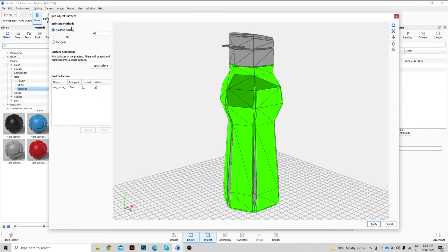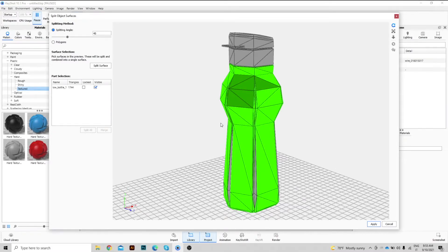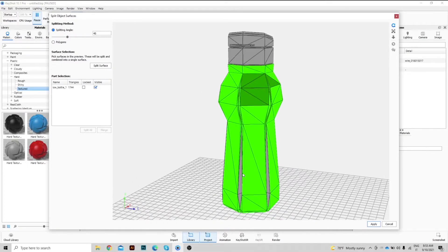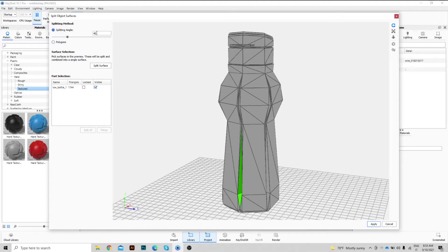The alternative is by splitting angle. As you can see, all faces that are less than 45 degrees apart will be selected together, as in this case.